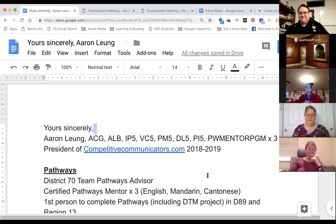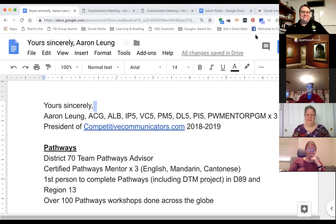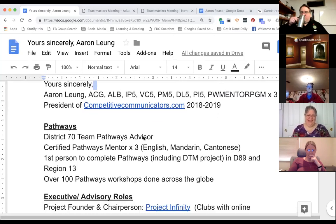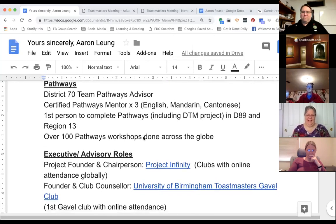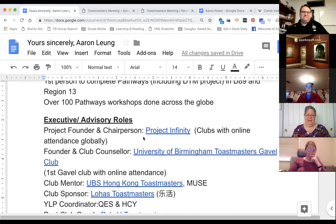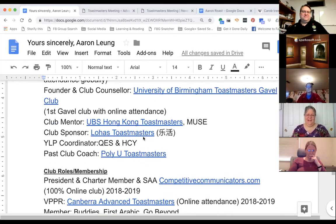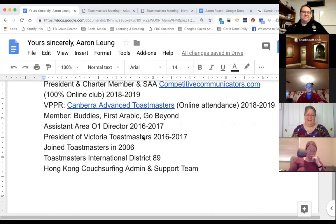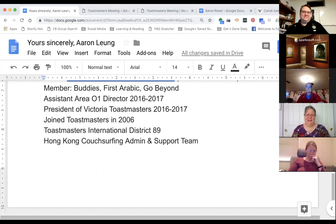Before I turn the meeting over, I want to share Erin's Toastmasters email signature — it is seriously long. Here it is: all the things he's accomplished. Let the credits roll — Pathways, executive advisory roles... and if you're still awake, well, he's still awake too. Never sleeping.